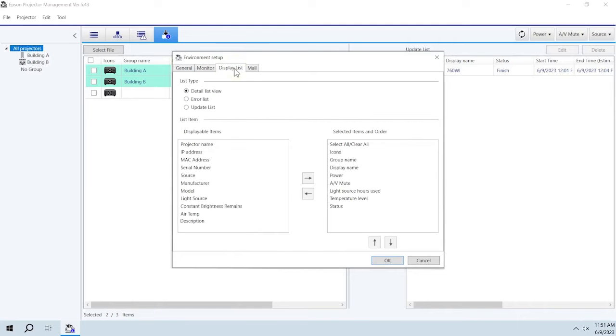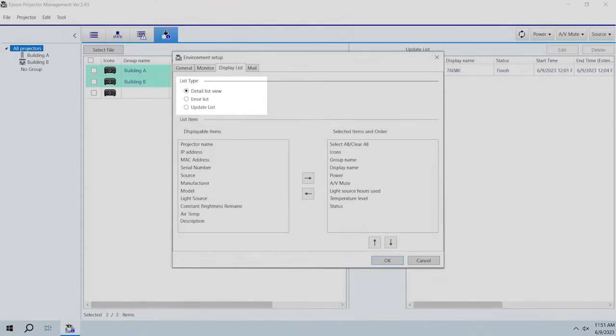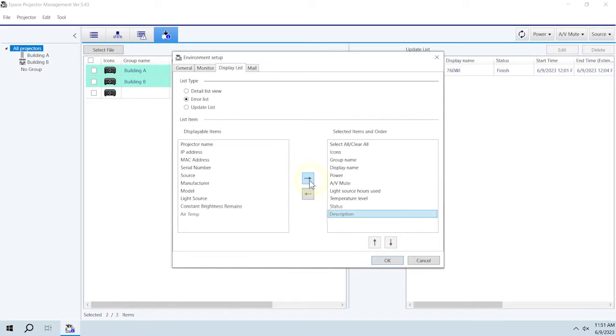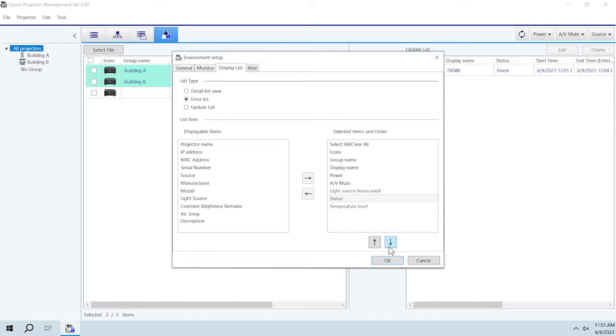In the Display List tab, you can customize the Detail, Error, and Update lists. Select the list you want to customize. To add an item to the list you chose, select it and click the right arrow button. To remove an item from the list, select it and click the left arrow button. To reorder an item in the list, click the up or down arrow button.